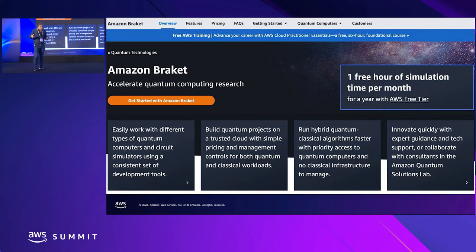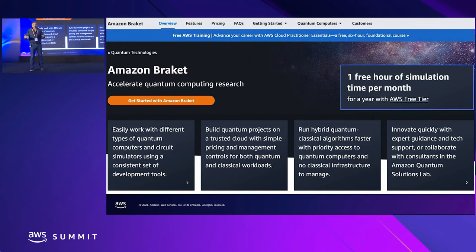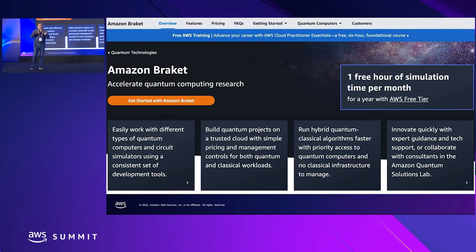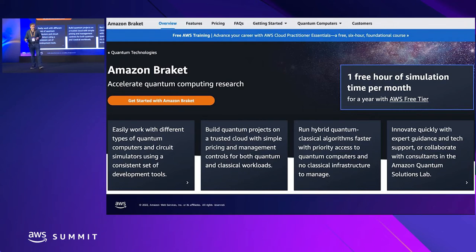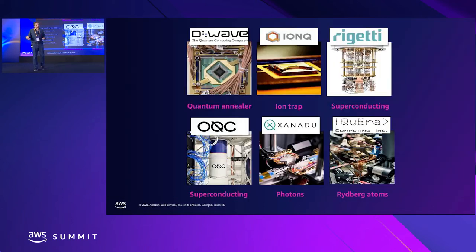The Amazon Quantum Solutions Lab accelerates the interaction customers have with quantum technologies and helps them get ready for the future. It runs collaborative research programs using our expertise in quantum computing, and also offers opportunities to audit current techniques like machine learning, optimization, and HPC.